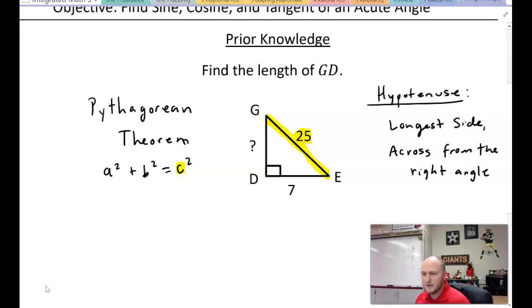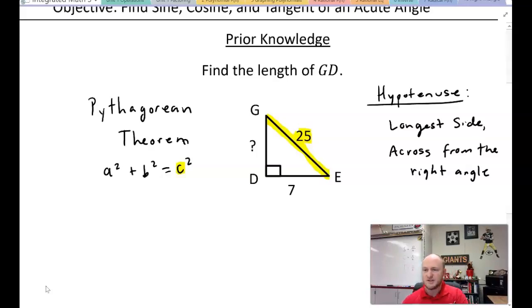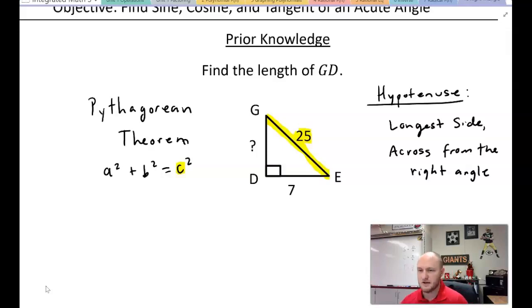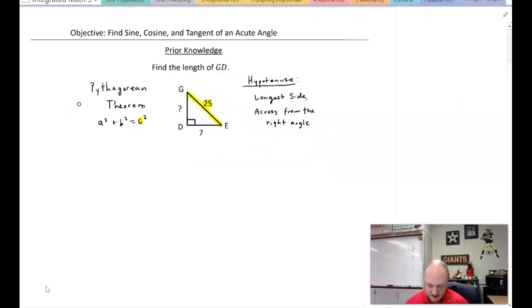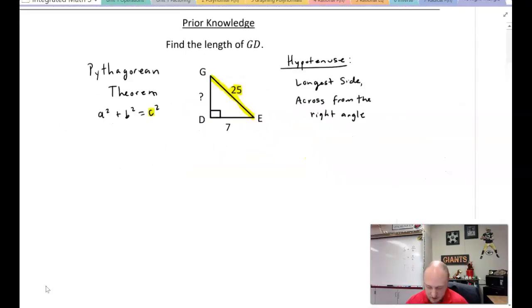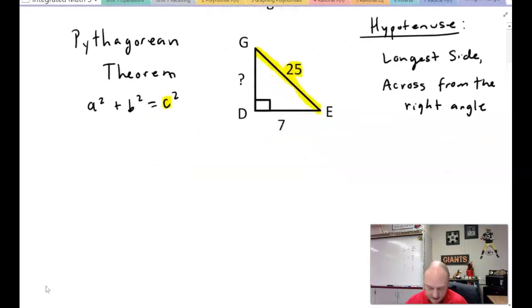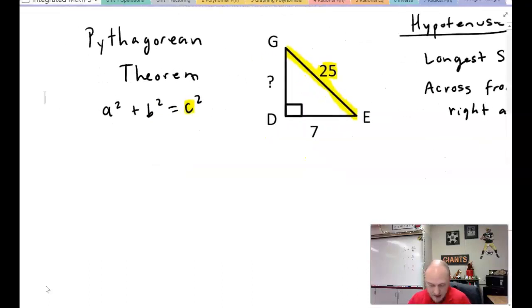Go ahead and pause the video. Let's see if you can find the length of side GD. Hopefully you paused and gave this a go.